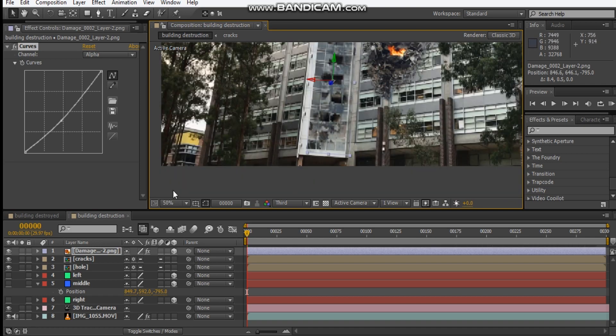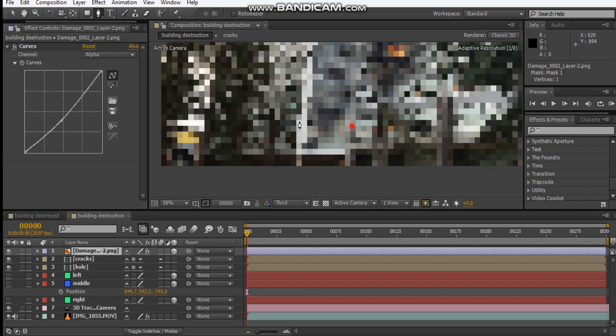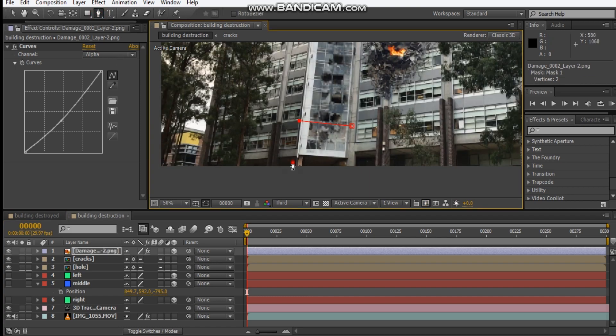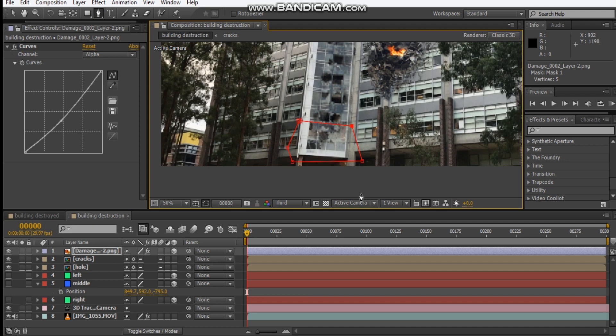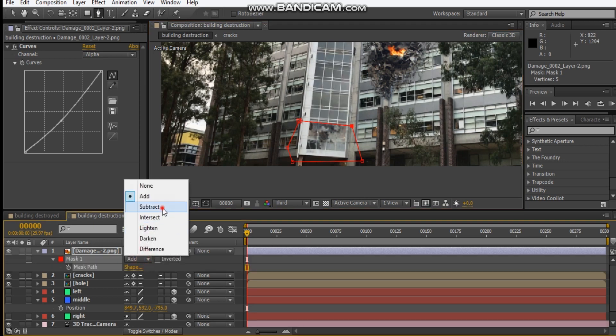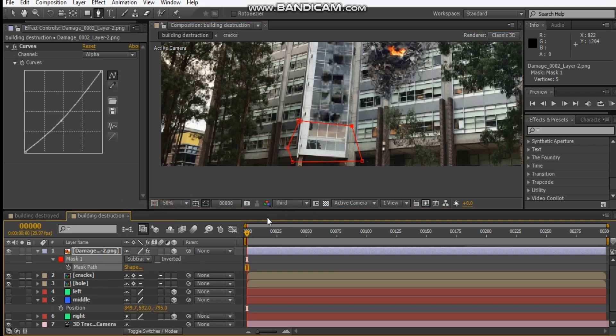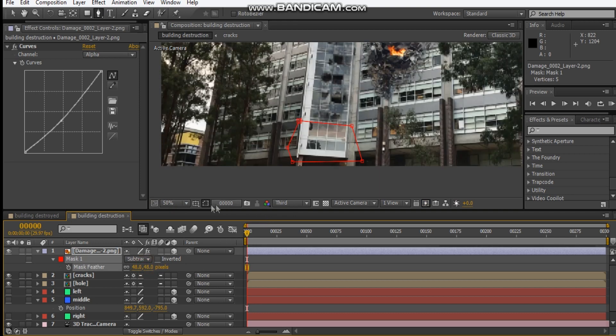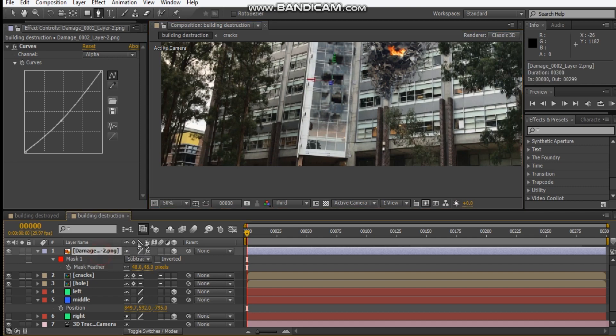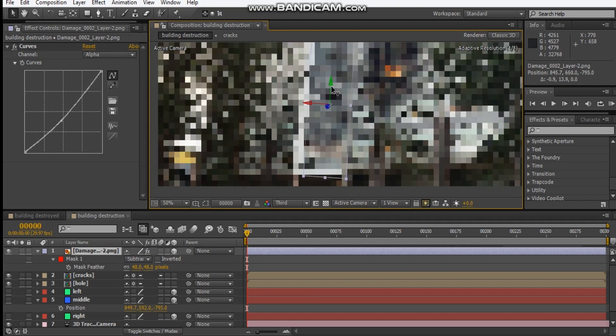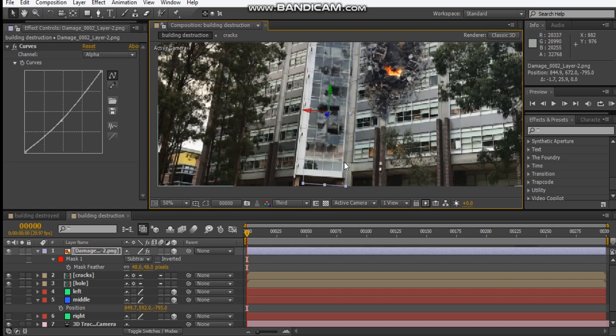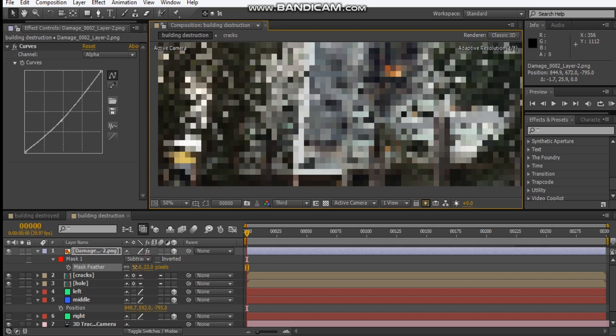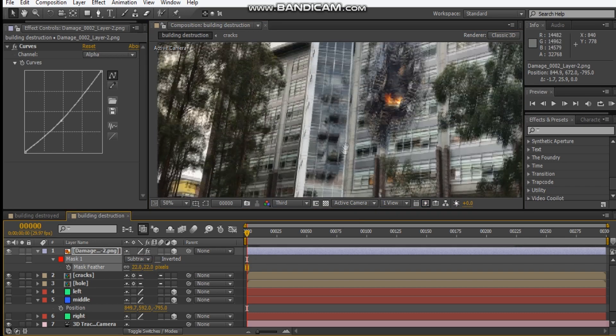I don't want this little edge here, so I'm just going to mask that out. We'll just subtract that area, feather it out. Let's slide this down here and just add a subtraction.